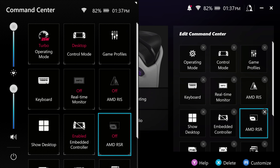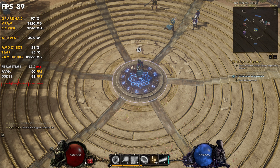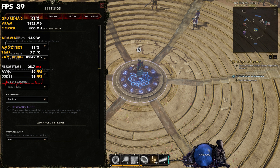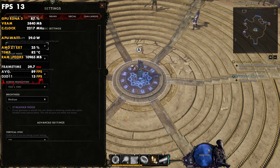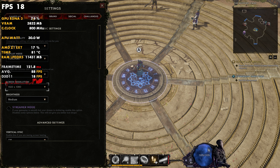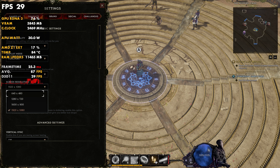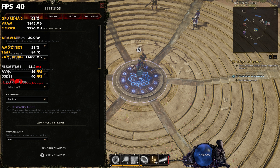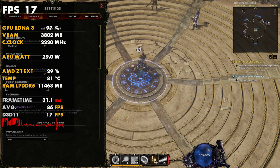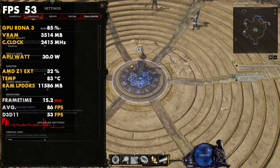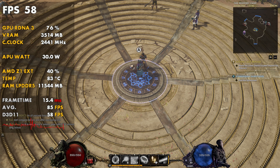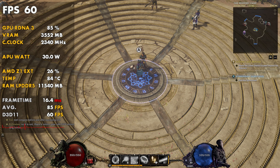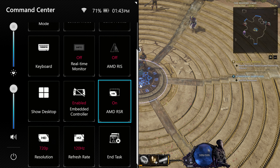Once RSR is on, open up the game you want to play, go into the game's graphic settings, and lower the in-game resolution to where you desire it. RSR will then upscale that to your native resolution, similar to how FSR works, giving you more performance out of the game. This is a great option at the driver level for games that don't have FSR.